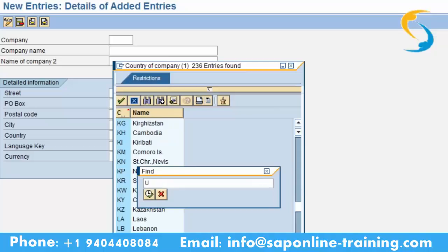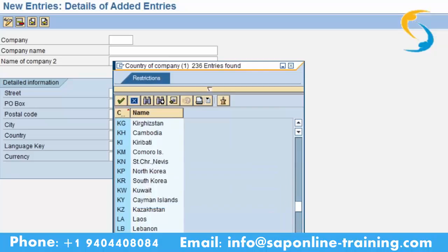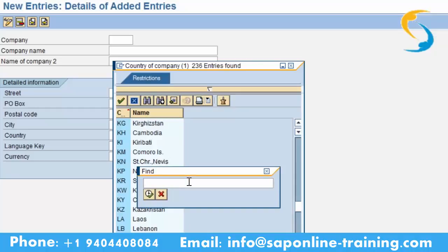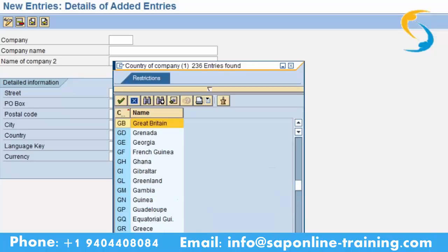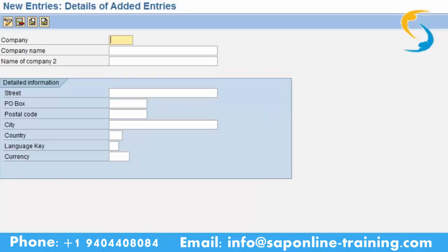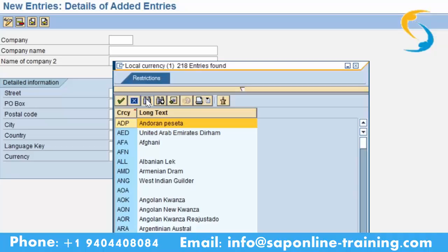You can try typing UK or United Kingdom in the find field. Please type GB — Great Britain. The country code for Great Britain is GB. Now if you don't know, you can search from here. Now go to currency — what is the currency for UK? Pound. Please open the currency list and find the currency for UK — go to GBP.